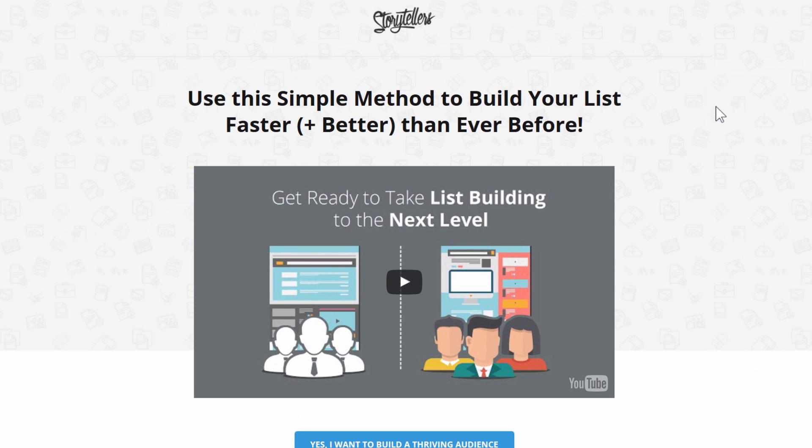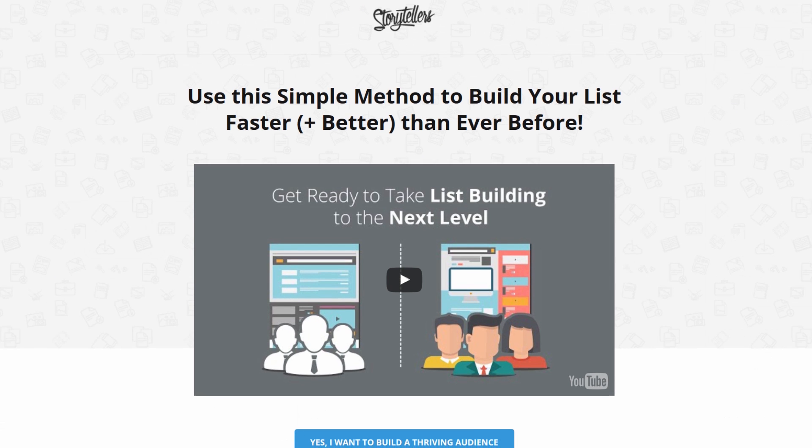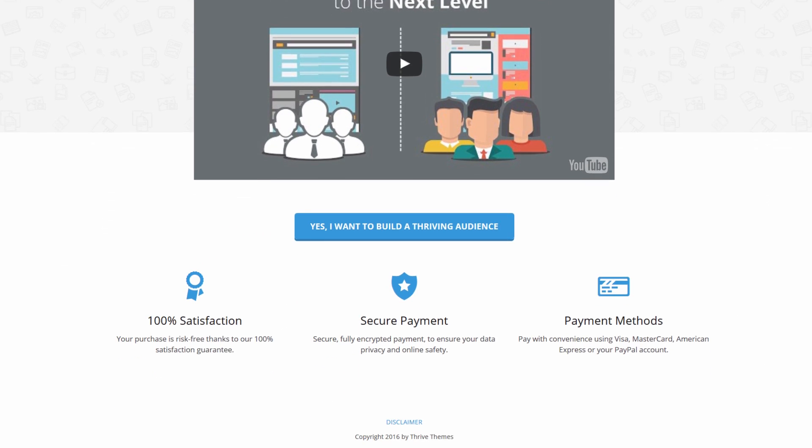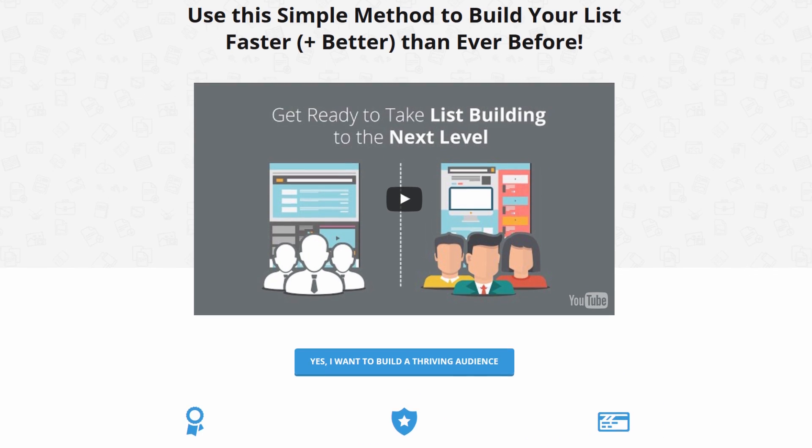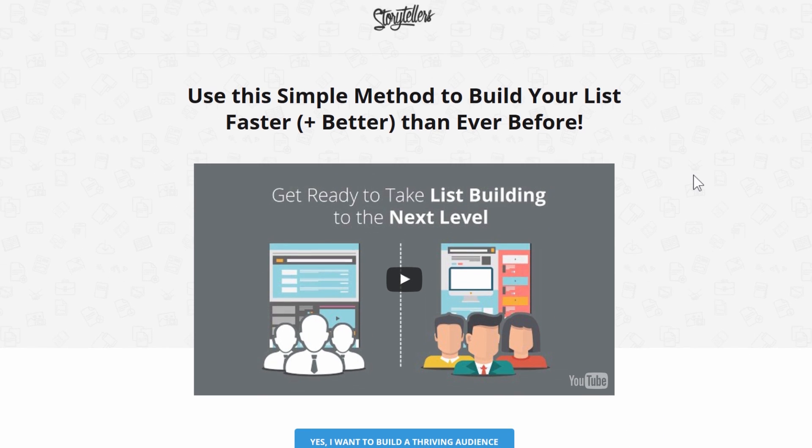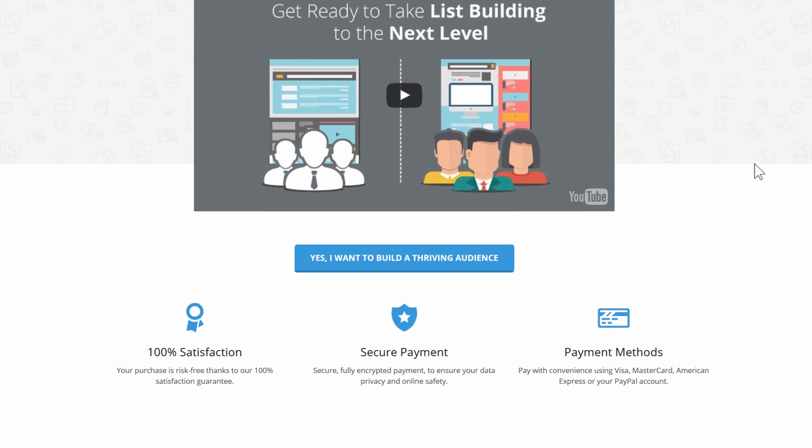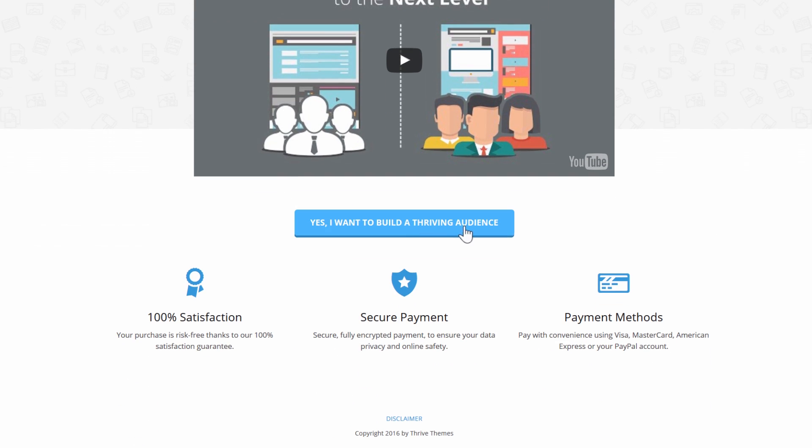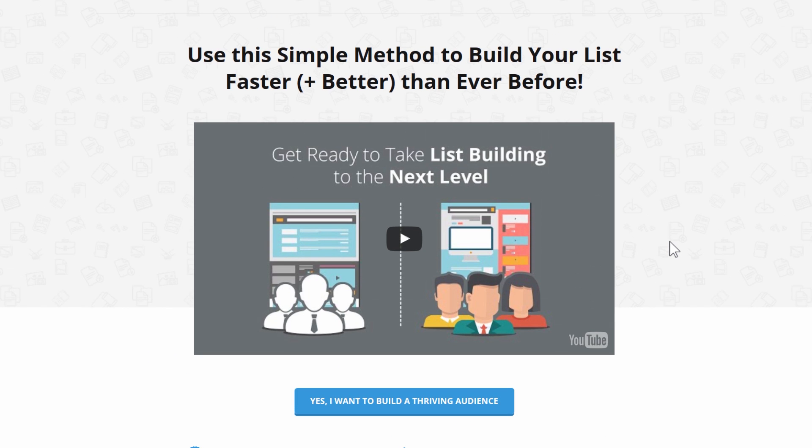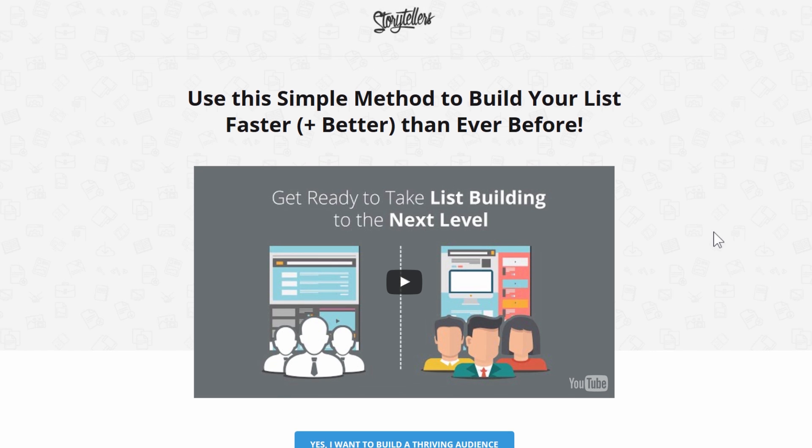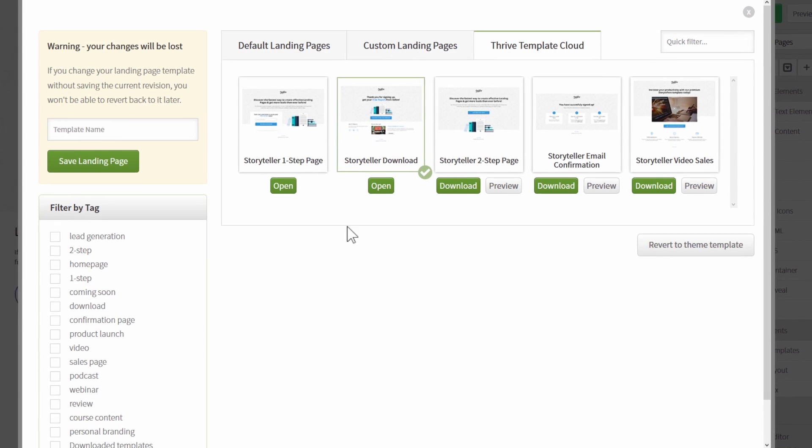And then finally we've got the storyteller video sales page, which is a simple but effective video sales page. So here the main emphasis is really on that sales message in your video, and then we have a clear call to action right here and some simple symbols that basically give a feeling of safety that make it clear you've got a money-back guarantee, it's secure, don't worry about it. But the main selling will be done in the video right here and I'll link below to a video that explains how this kind of sales page template works and how you can make one for yourself.